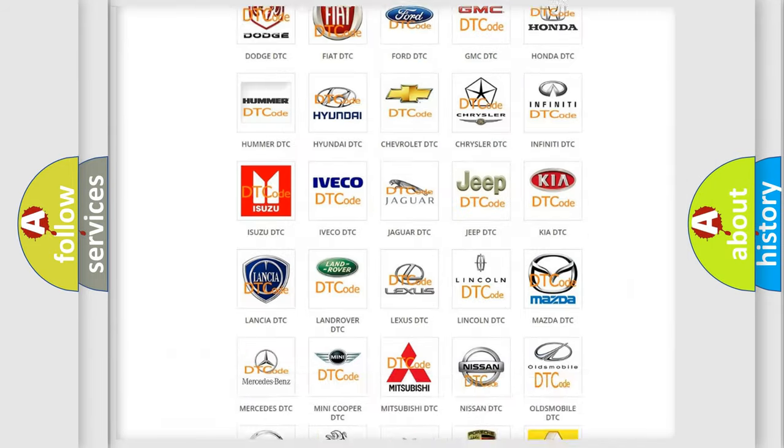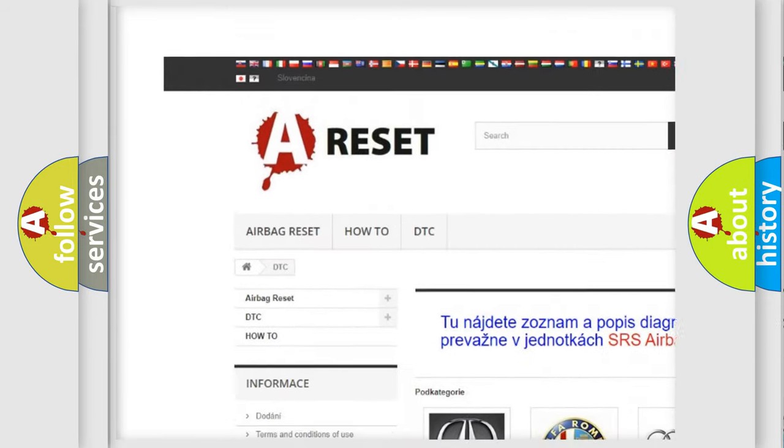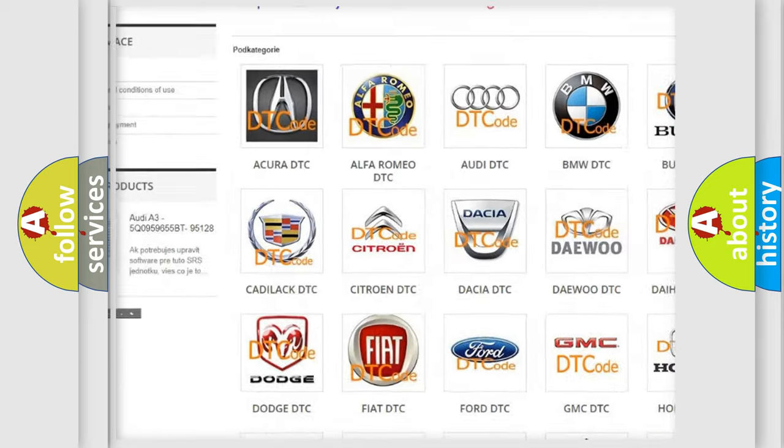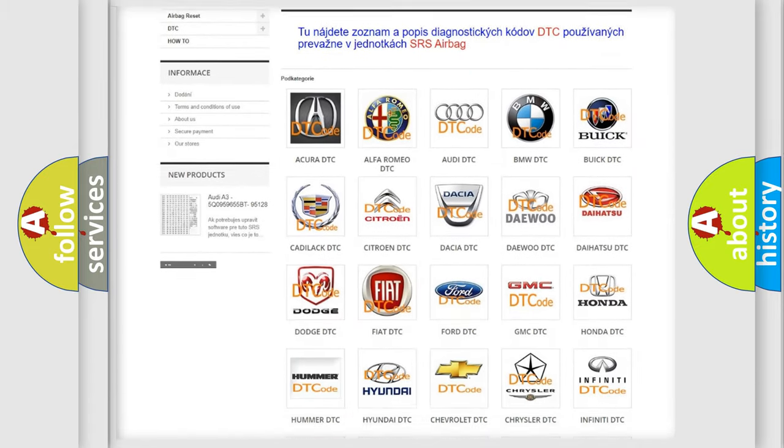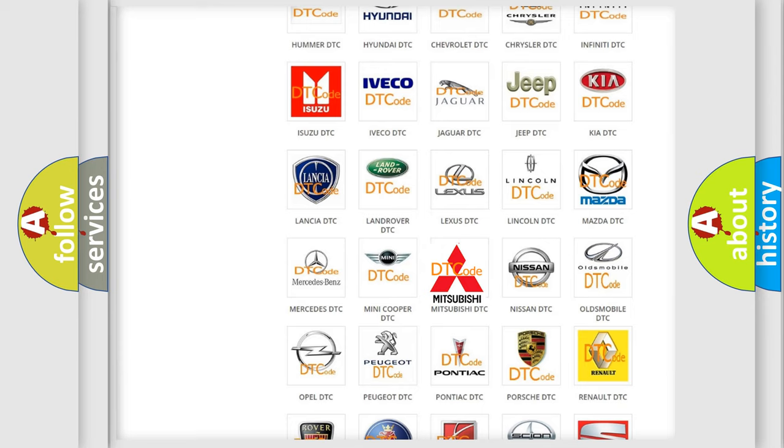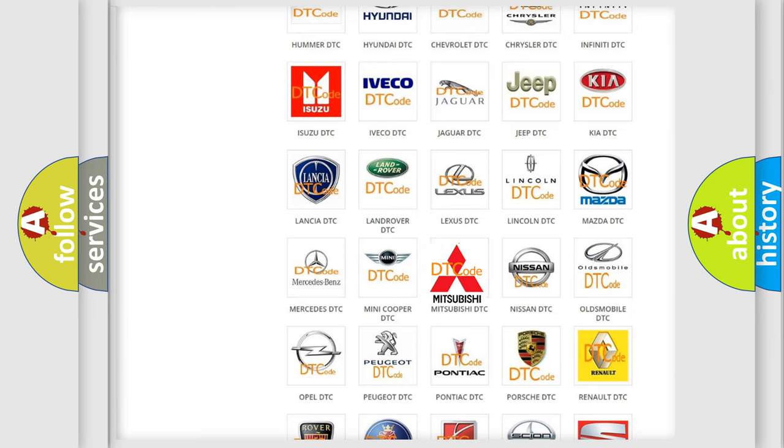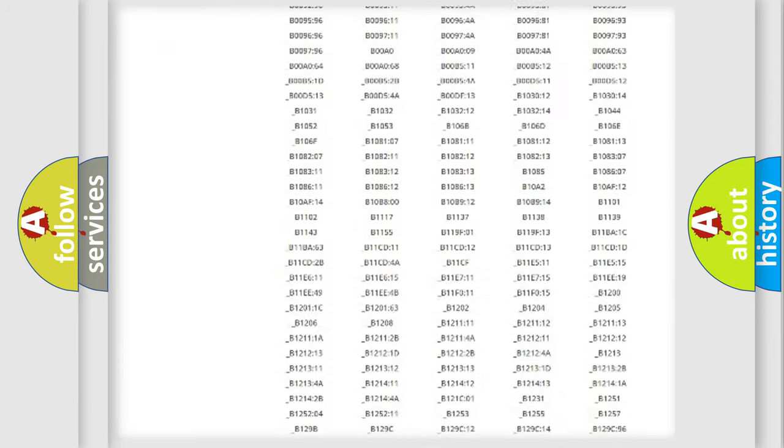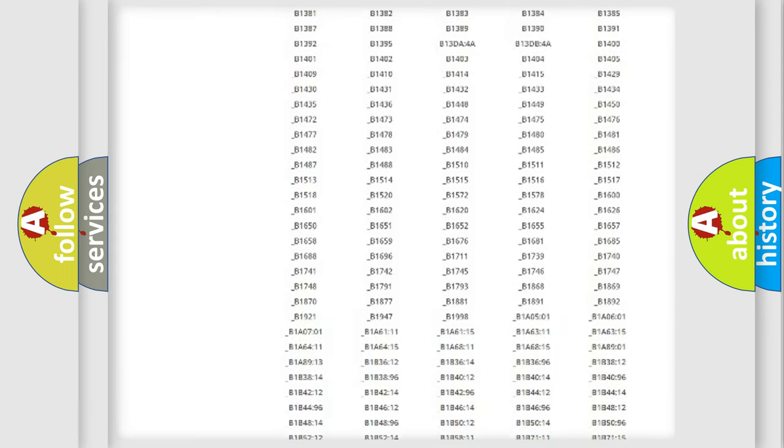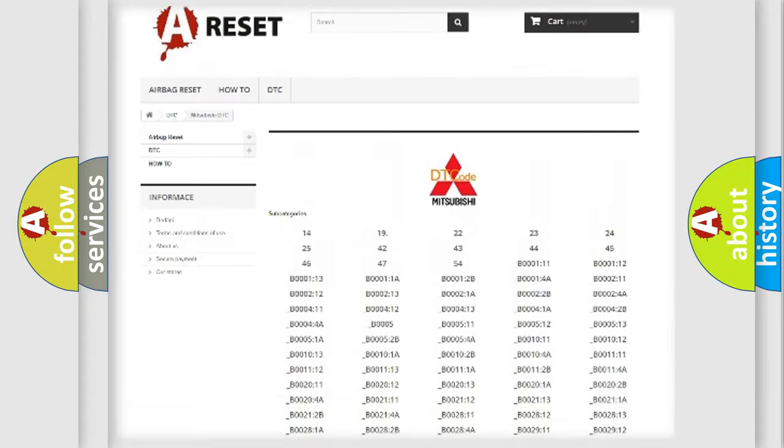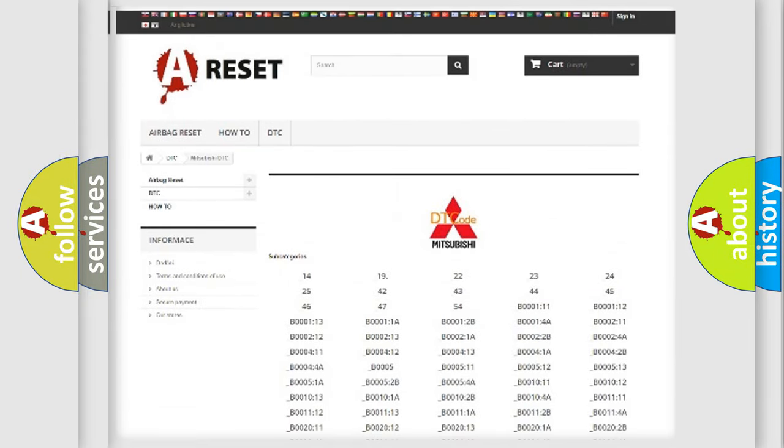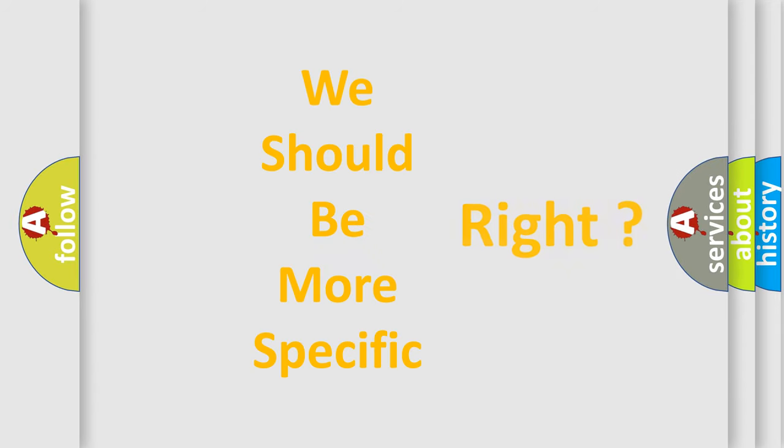Our website airbagreset.sk produces useful videos for you. You do not have to go through the OBD2 protocol anymore to know how to troubleshoot any car breakdown. You will find all the diagnostic codes that can be diagnosed in Mitsubishi vehicles, and also many other useful things. The following demonstration will help you look into the world of software for car control units.